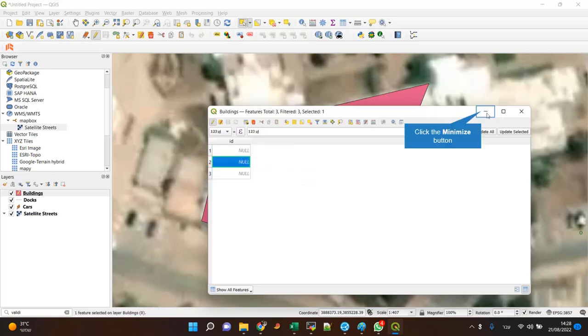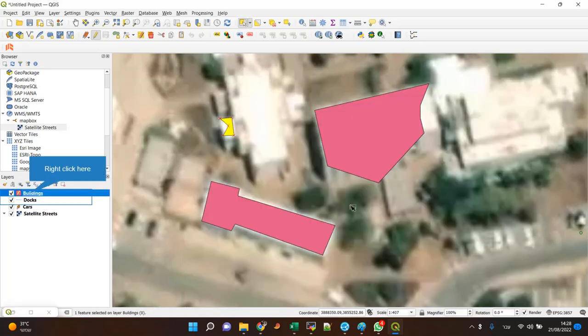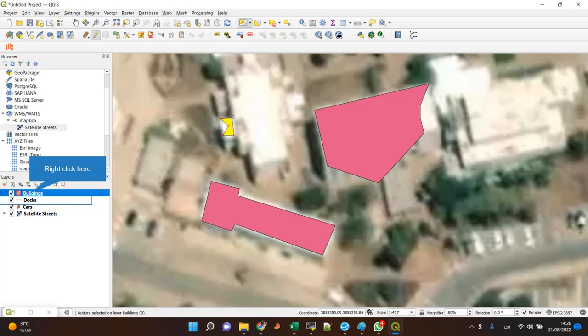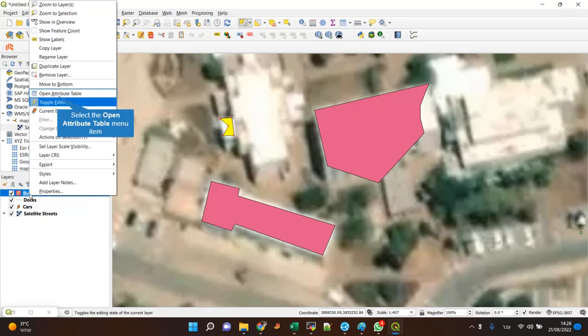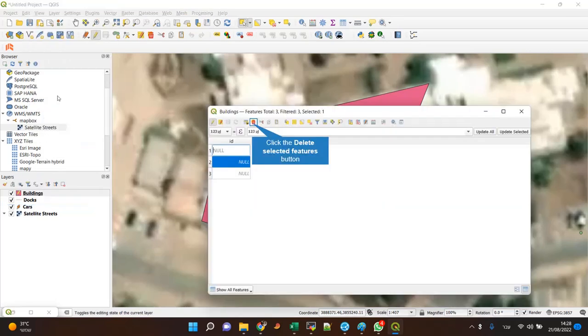Once this is done, all I have to do is trash it. I can trash it here or here.